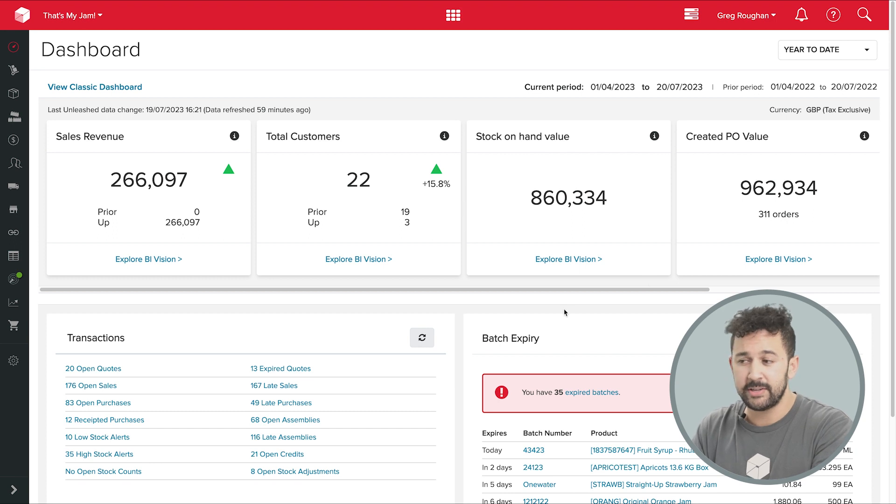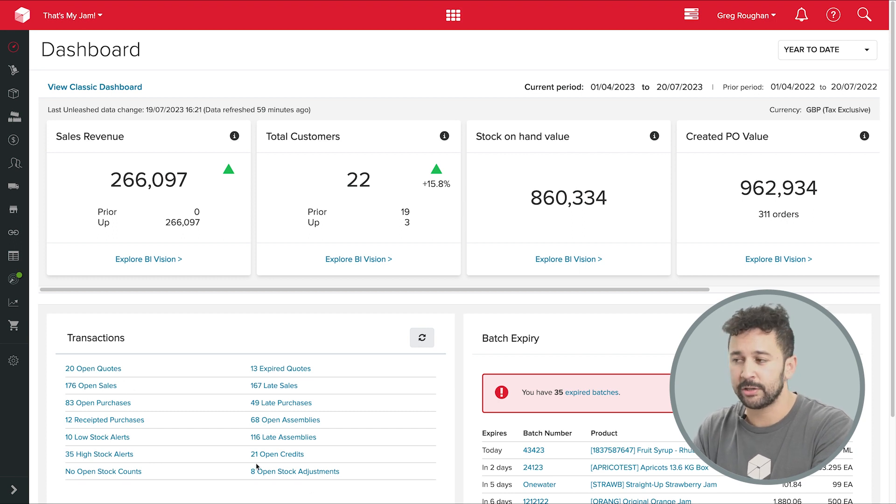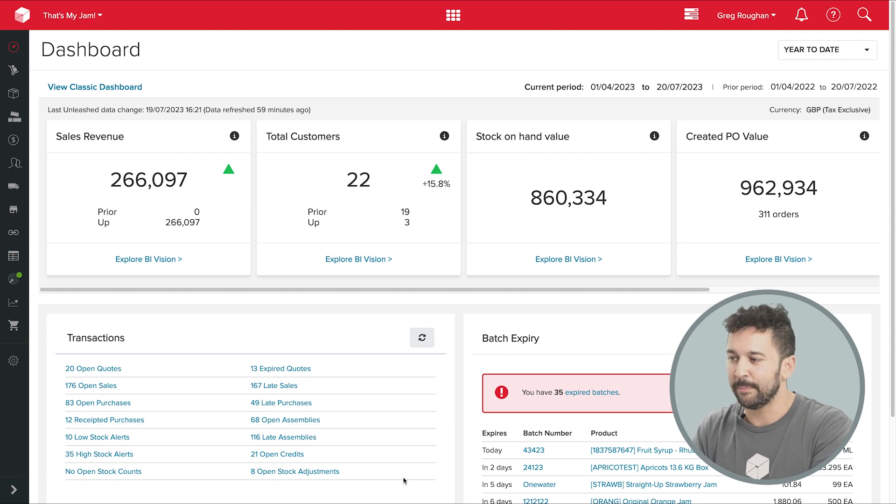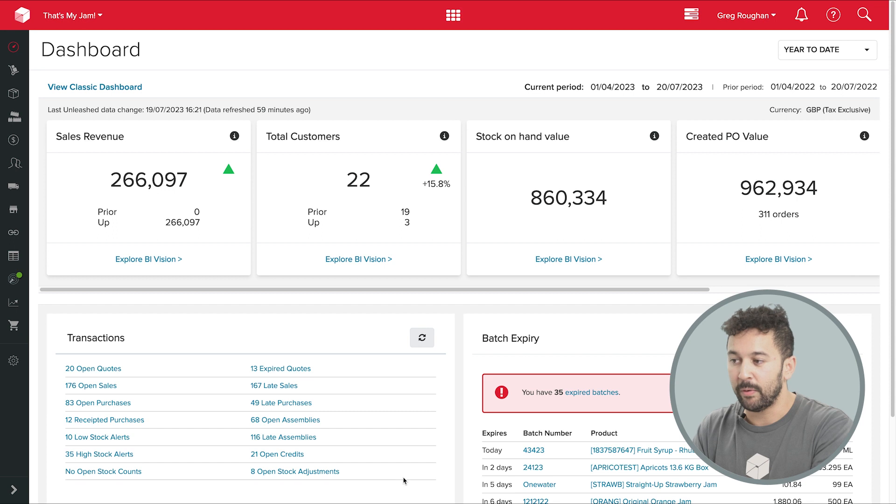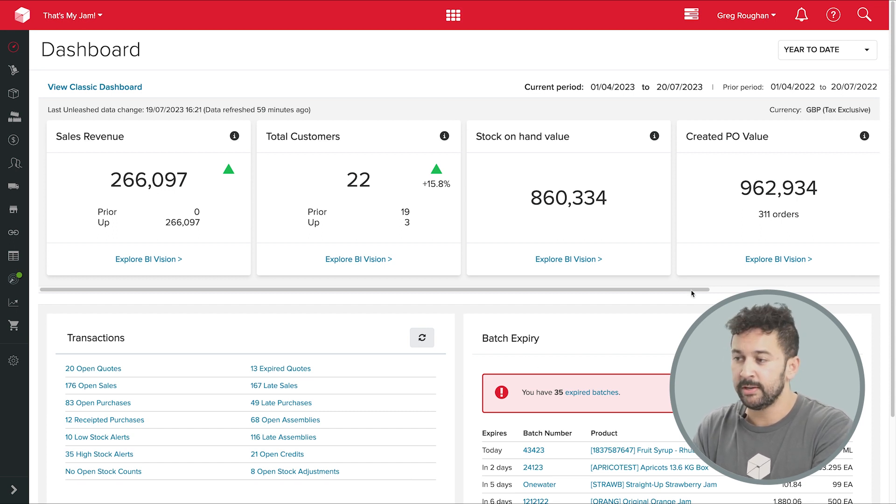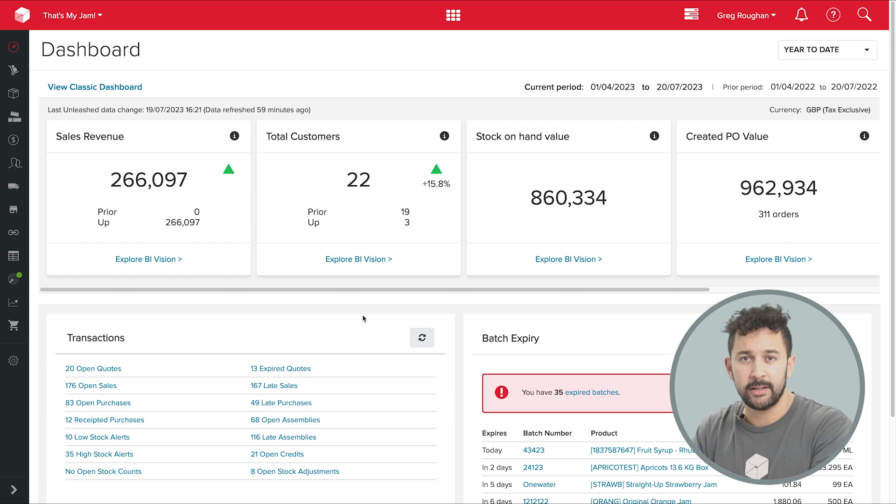Now I should say, if this is the first time you've seen Unleashed in Action, do be aware it's a full purchasing inventory and order management system. But because we're focusing on manufacturing this demo, I won't really touch on those features today. If you would like to see those other workflows, do hop into the other videos here.